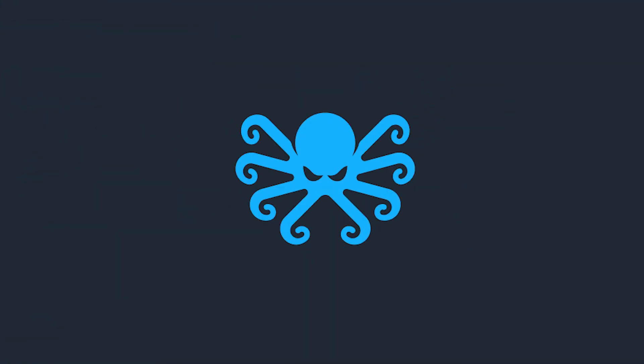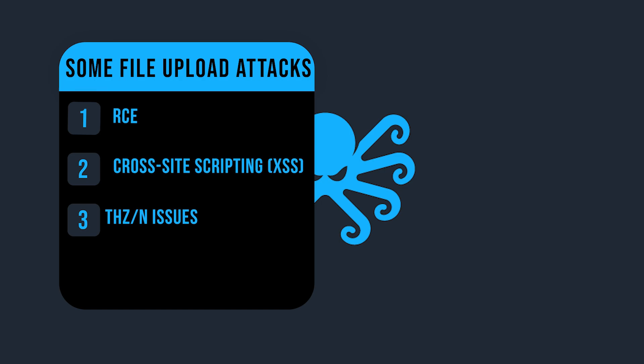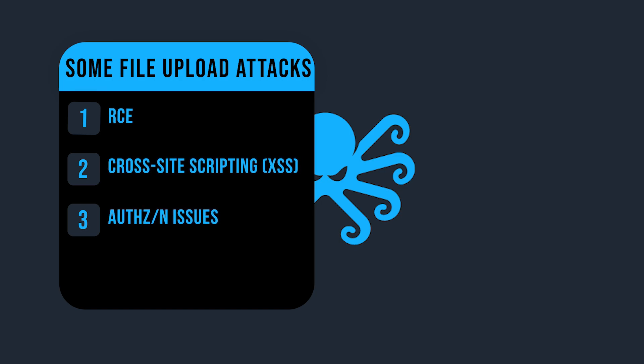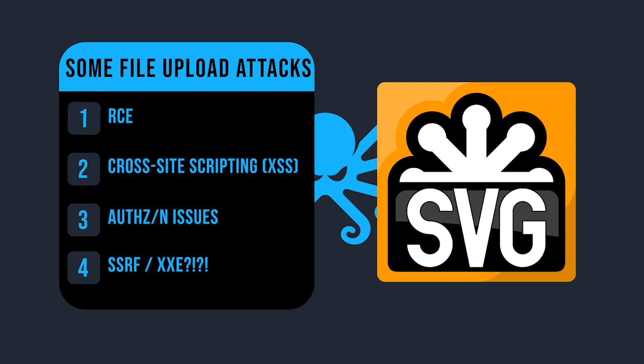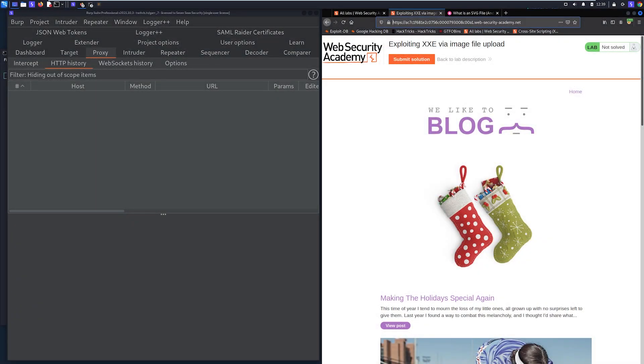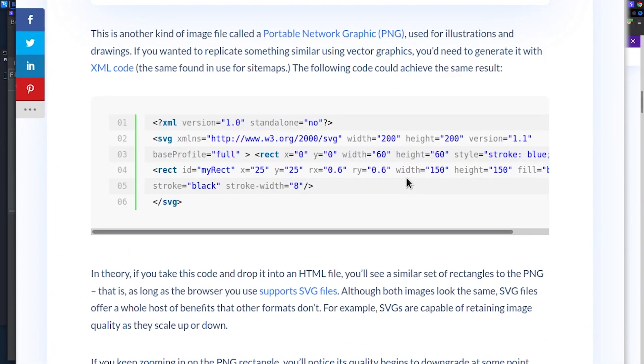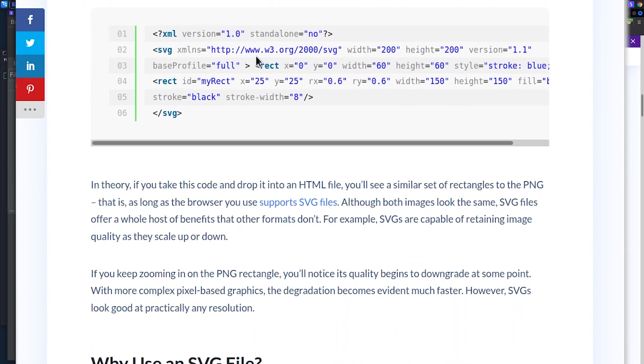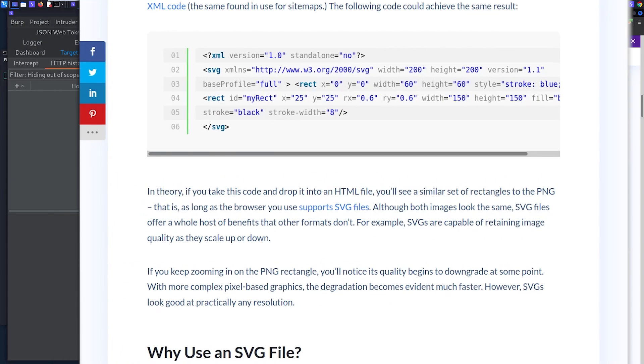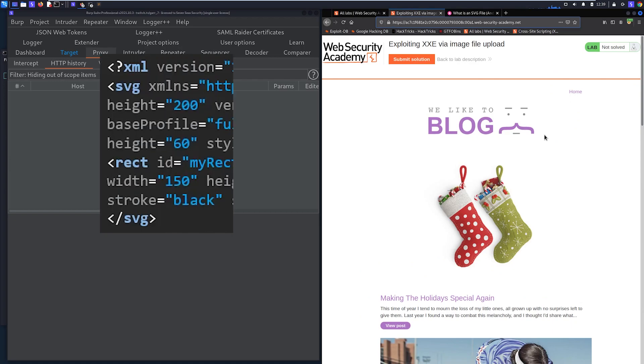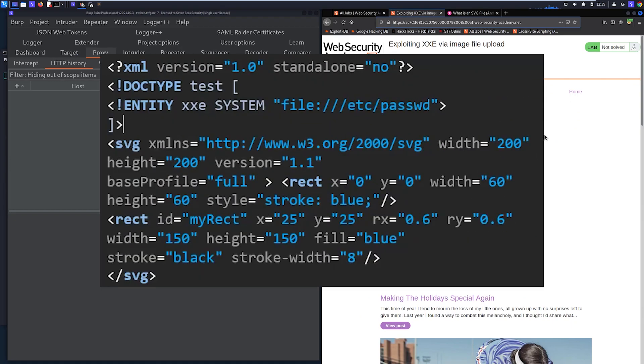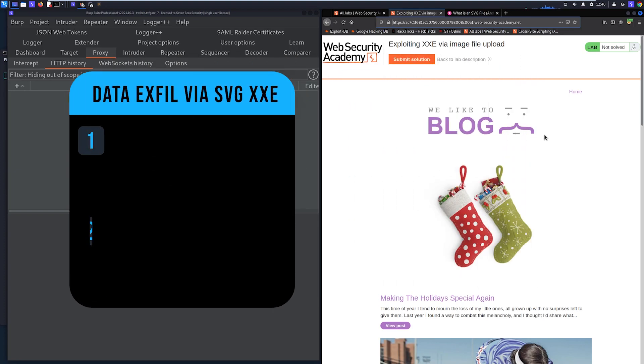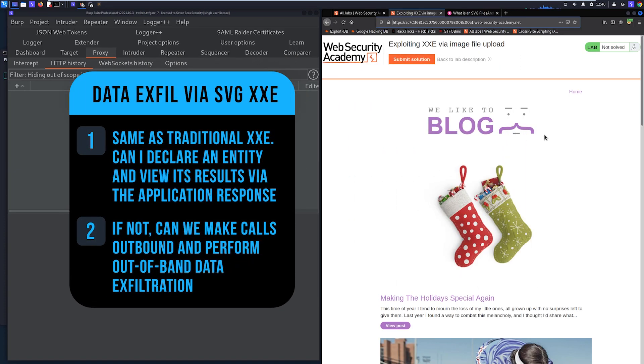So when you think of file upload, you think of a lot of things, right? Like RCE, possibly XSS, authorization issues, et cetera, right? But do you ever think of XXE? Well, in this case, if you upload a file like an SVG file, then you might be able to get XXE. And what an SVG file is, it's essentially just an XML file that describes a vector image. So you can see here on the left, we have this SVG. This is the actual contents of an SVG file. And all it does is it pretty much describes a vector image. Well, what we can do is we can try to upload an SVG file that references an entity. And then from there, can it return the results of that declared entity? If not, can we actually exfiltrate data out of band? So let's go ahead and look at the lab.